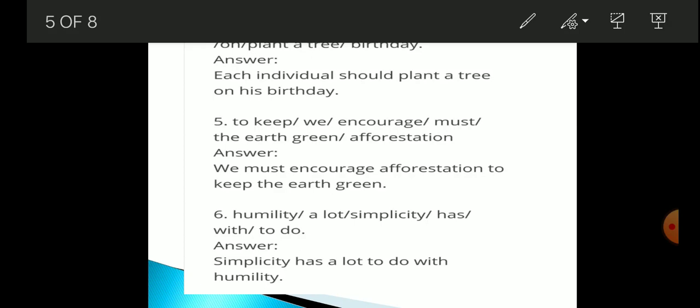The sixth one has these words: humility / a lot / simplicity / has / with / to do. The correct sentence is: 'Simplicity has a lot to do with humility.'